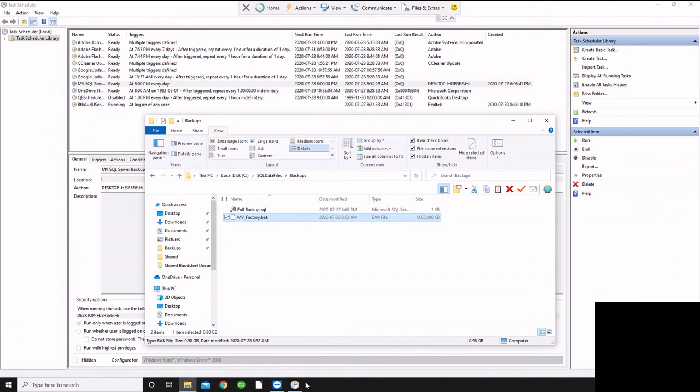And if I go into my Management Studio and Restore, then I'll be able to restore from that 8:52 backup. So at any point, if you need to take a backup of your database, whether that's because you're making changes and you want to just have a backup.